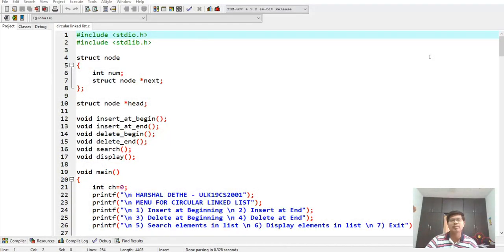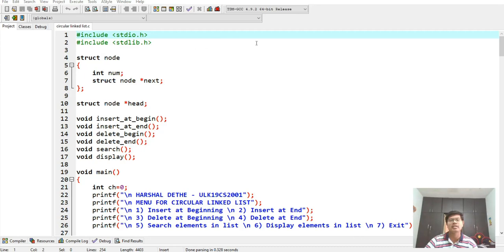Welcome to my video. My name is Harshal and this is Data Structure and Algorithm Lab Experiment Number Seven. This experiment is about implementation of a circular linked list. In a circular linked list, it has a chain-like structure — it will go on and on as we insert elements.